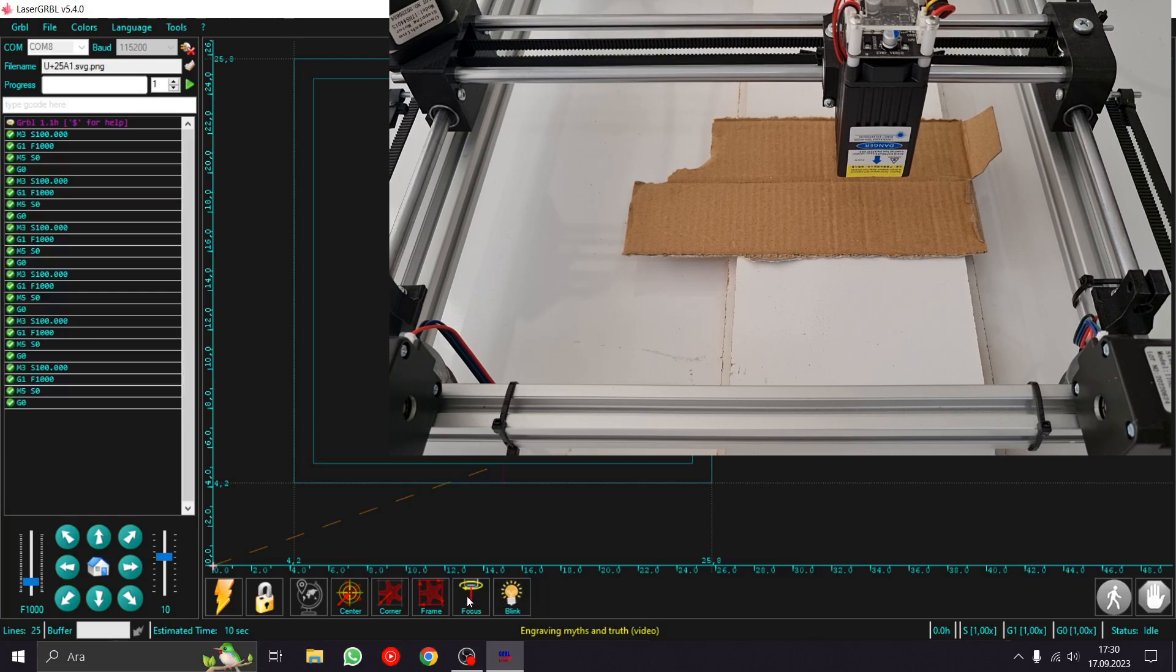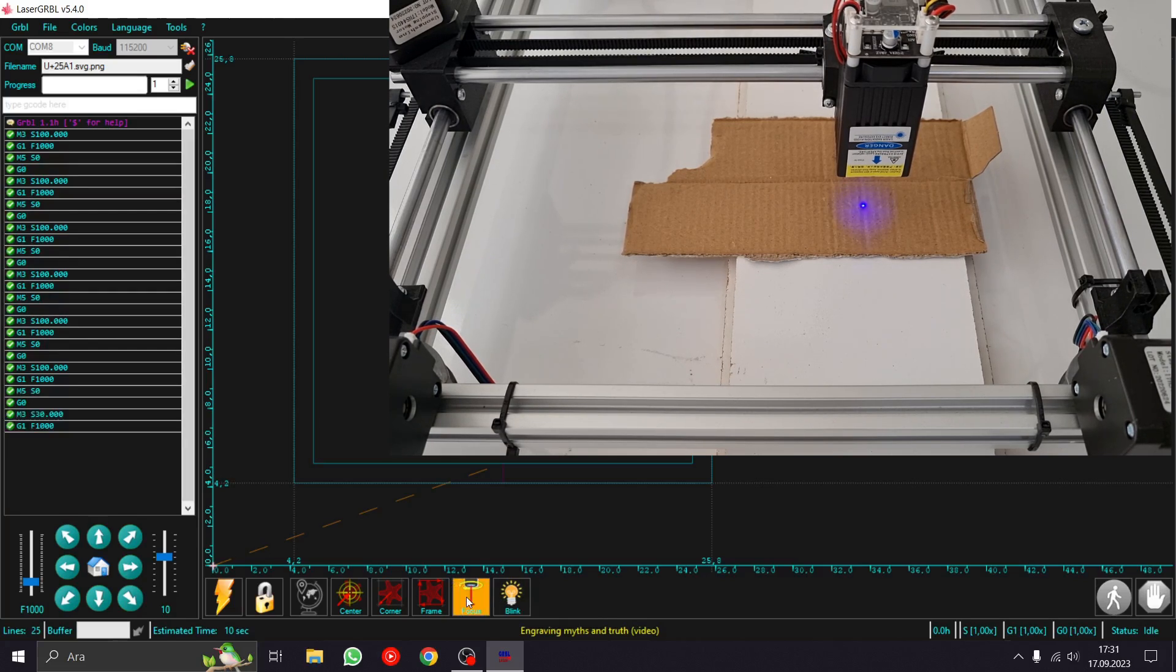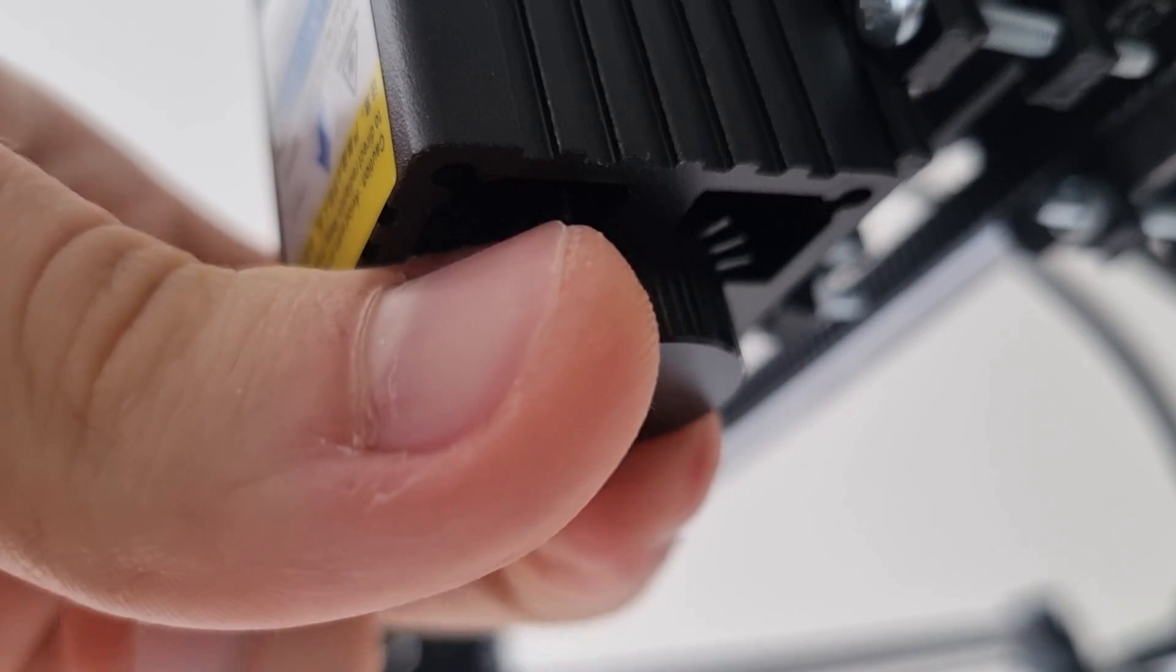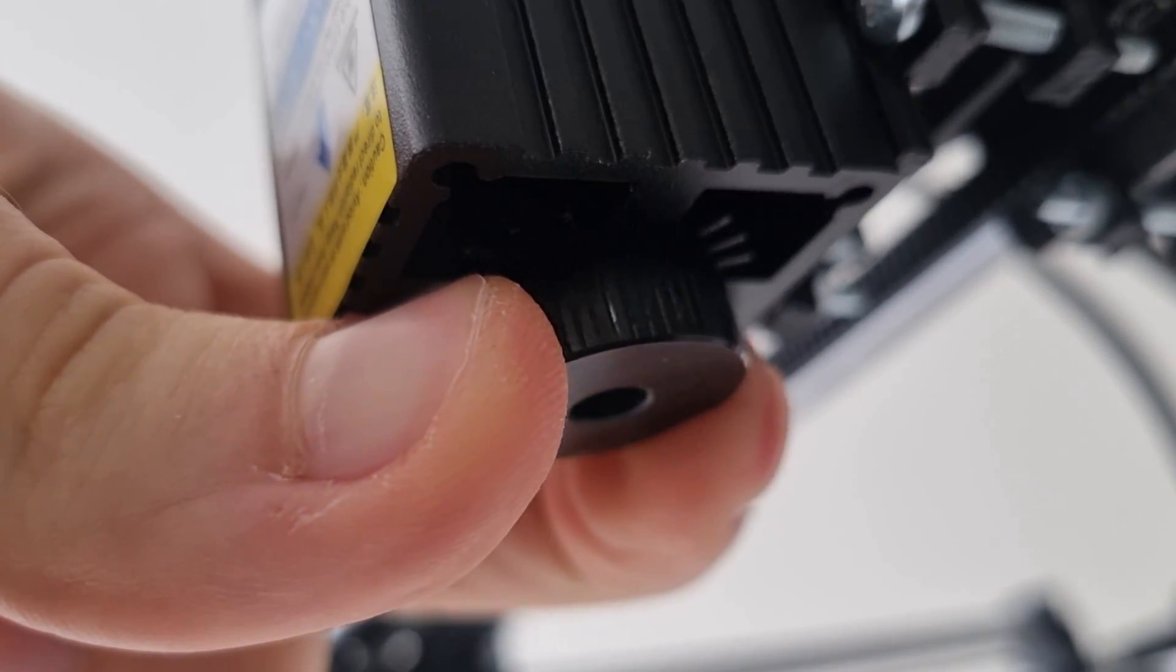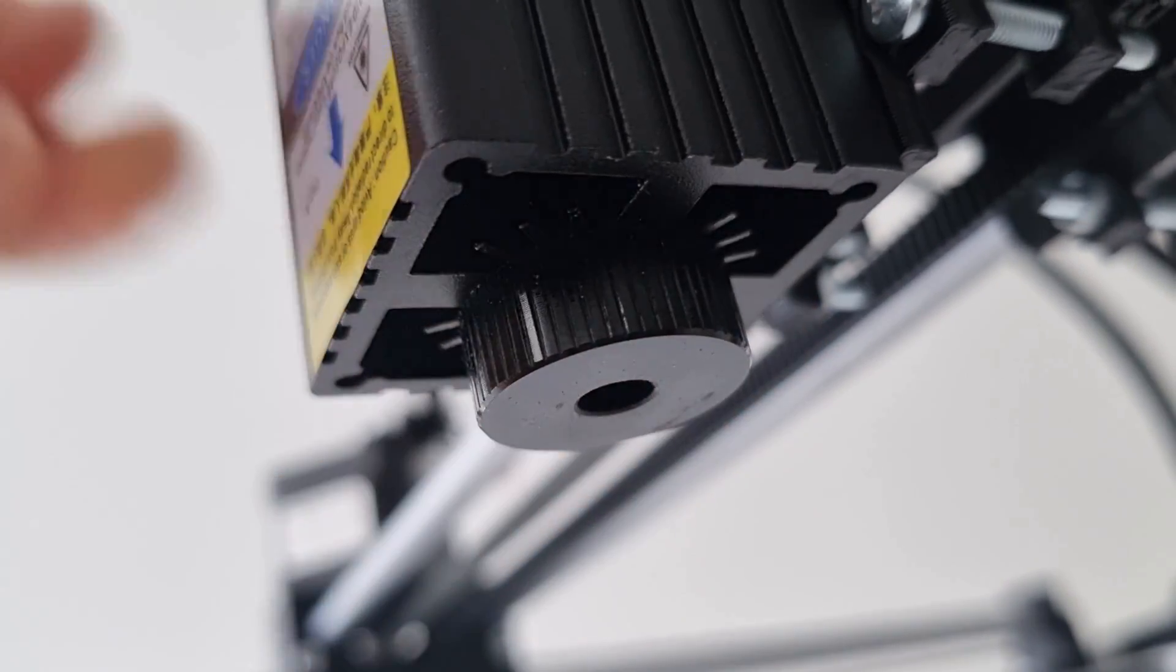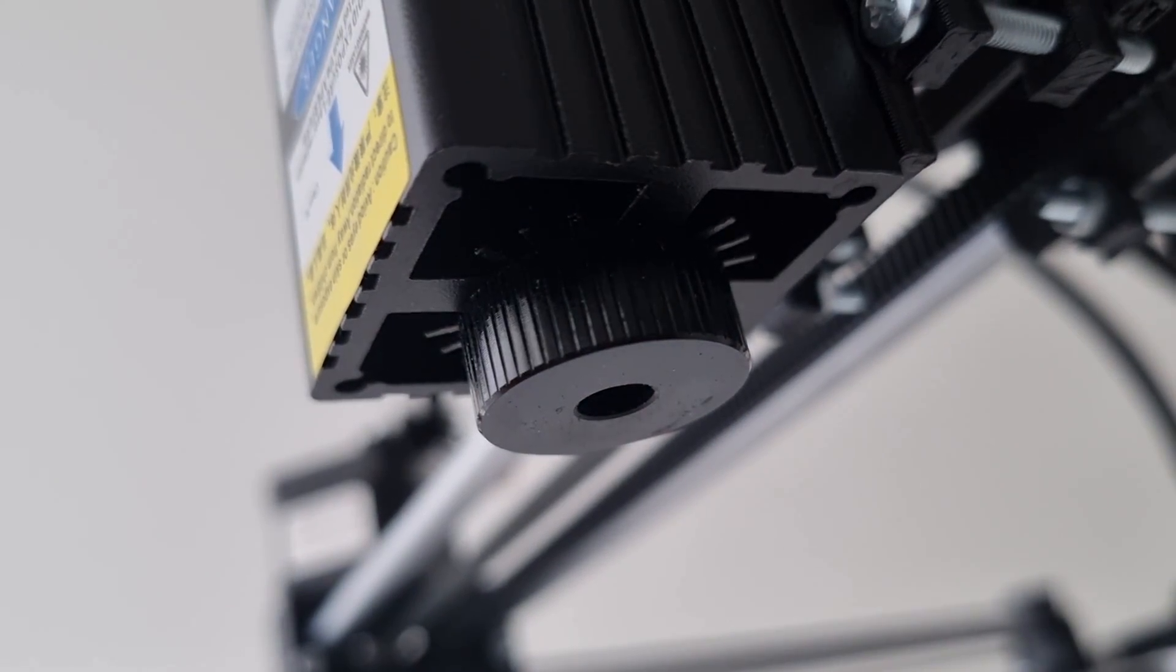When I click the blink button, the laser blinks. When I click the focus button, the laser turns on at low power. So you can adjust its focus by turning the tip of the laser.